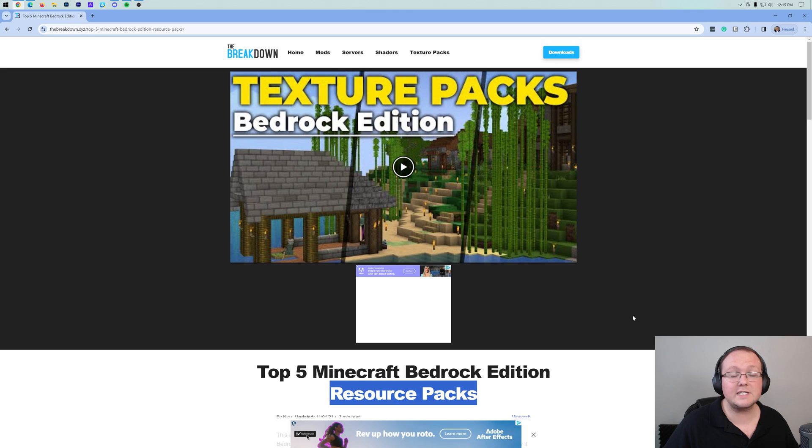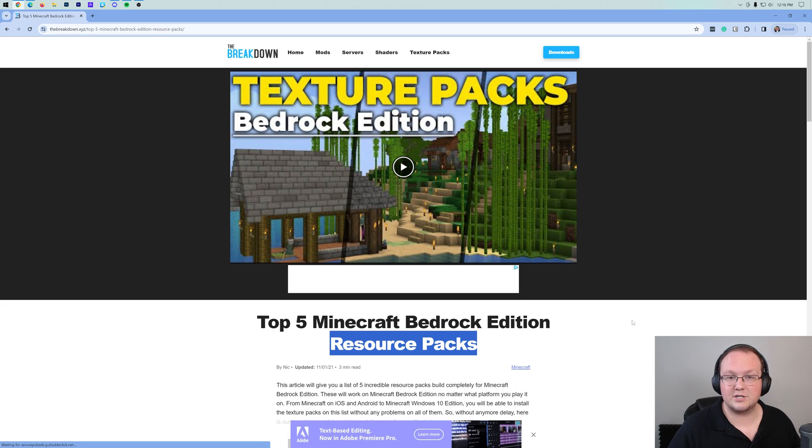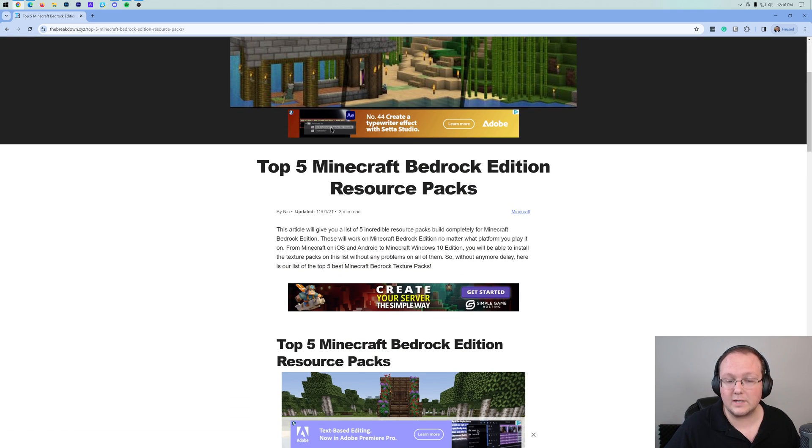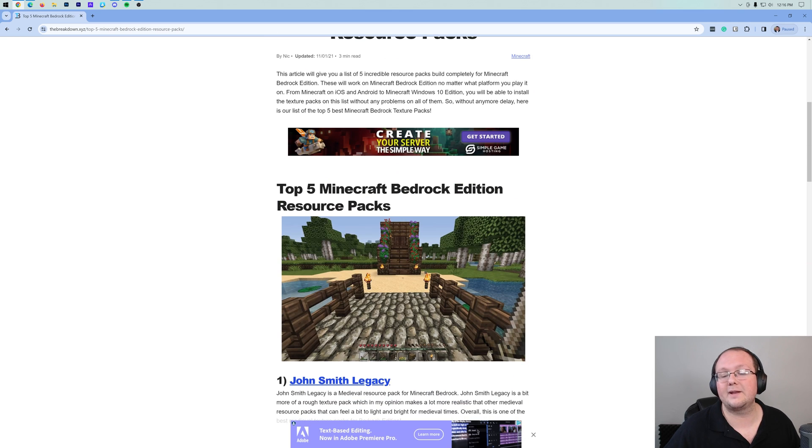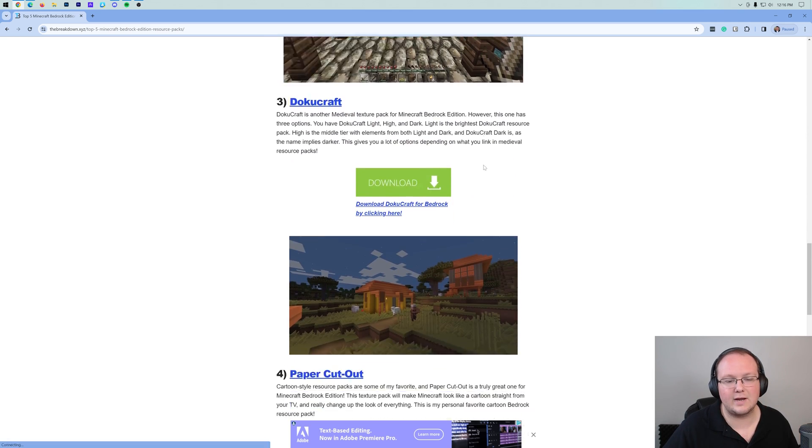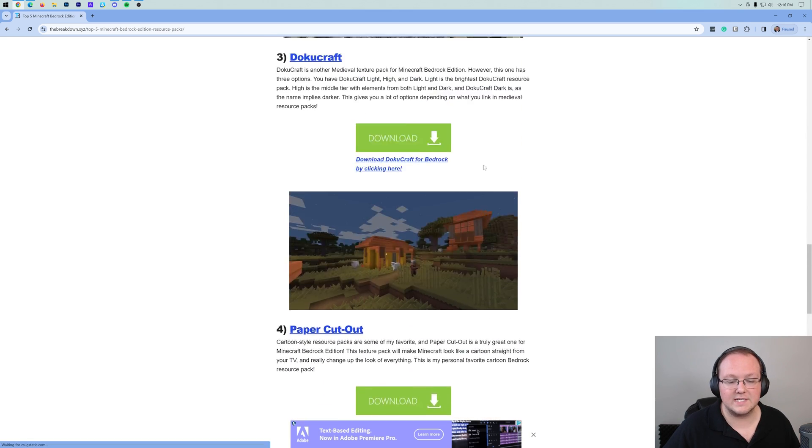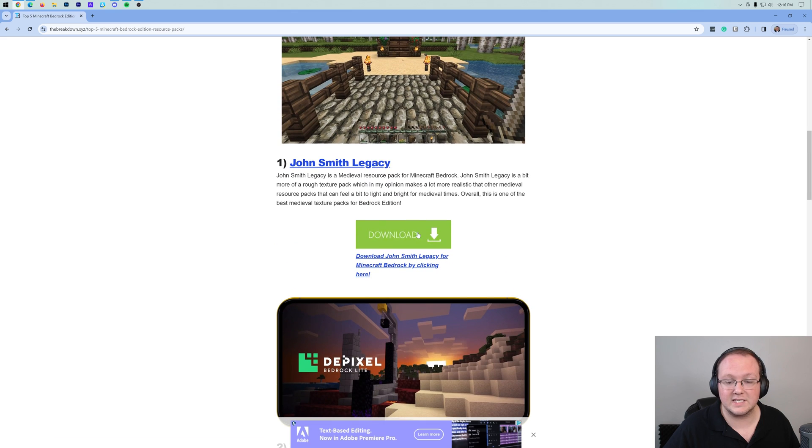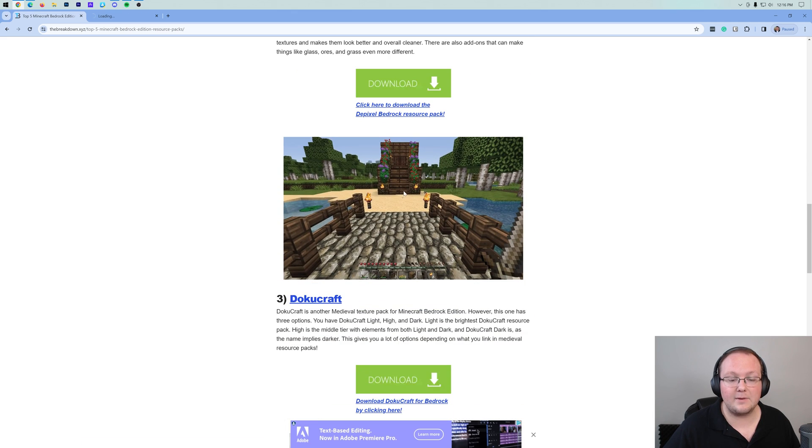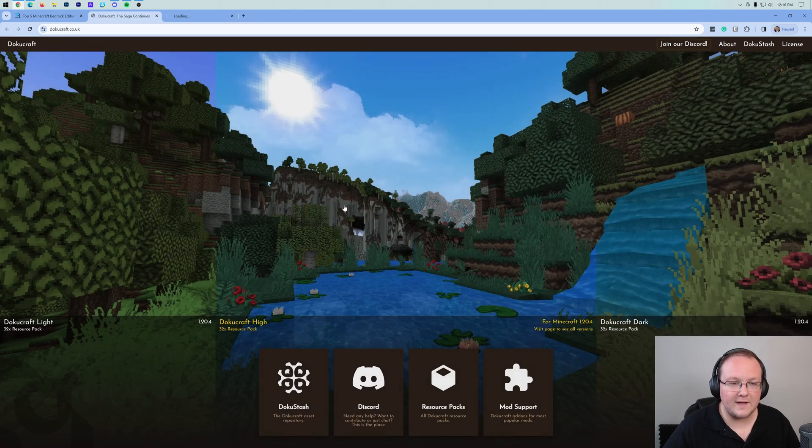Nonetheless, first things first, we want to download a texture pack. In the description down below, there's a link to our list of five amazing Minecraft Bedrock Edition resource packs. There's a ton of great ones on this list here. We're going to go ahead and grab John Smith Legacy and we're also going to grab Doku Craft. These are two of my favorites.